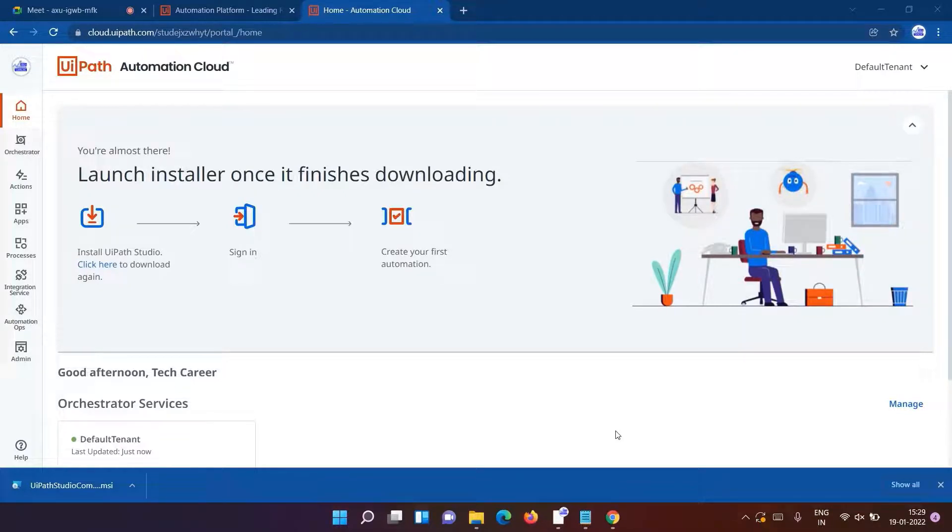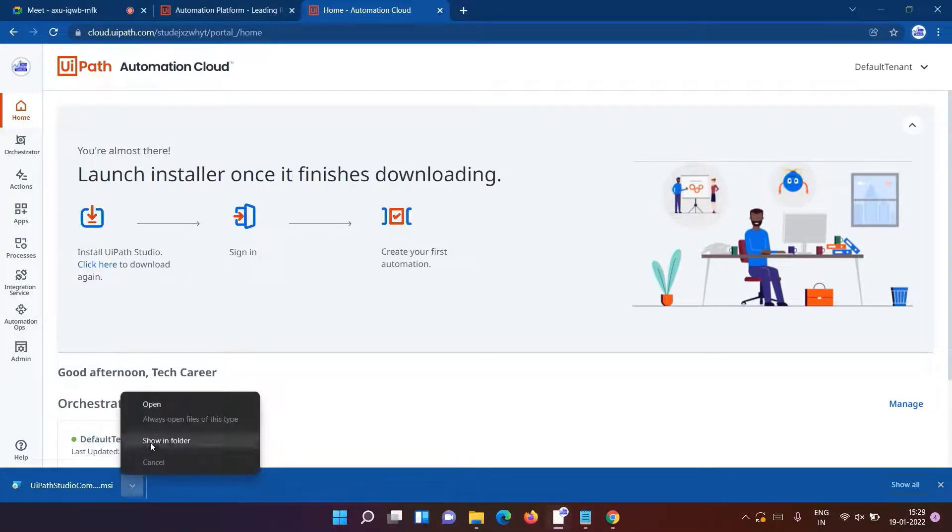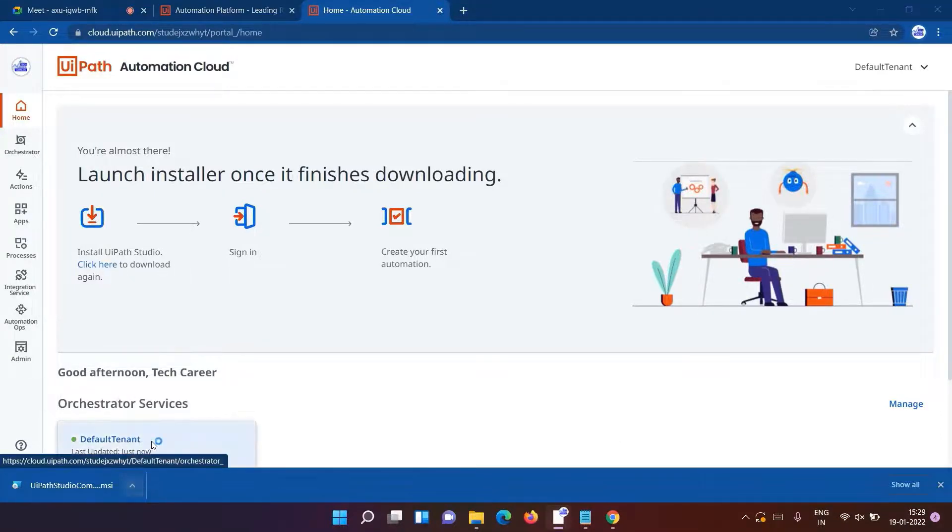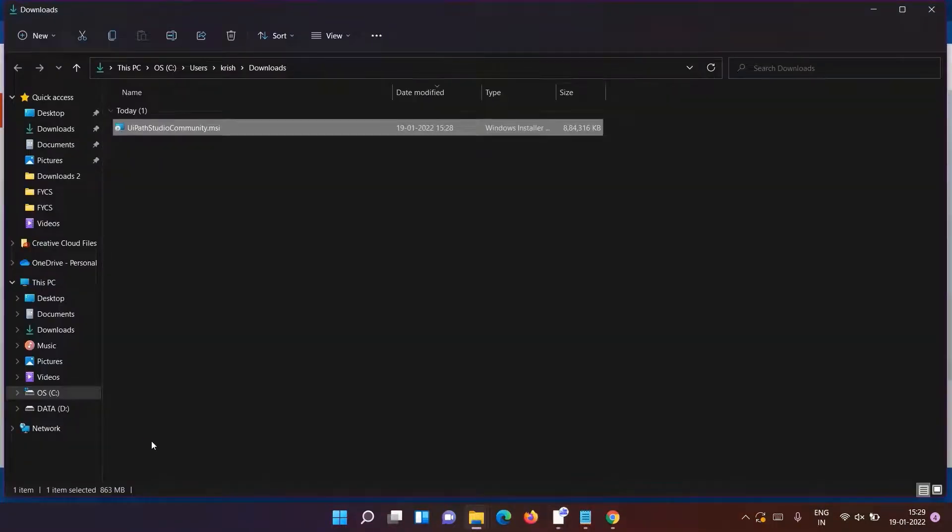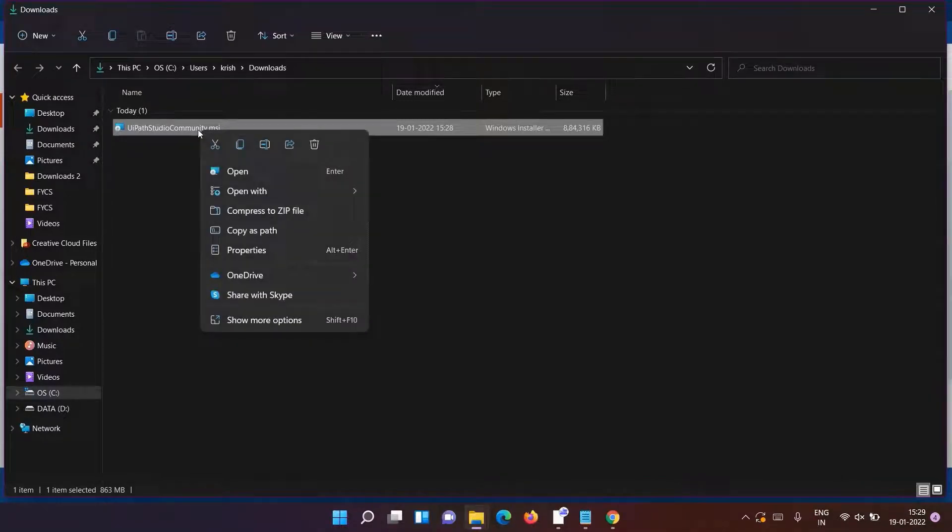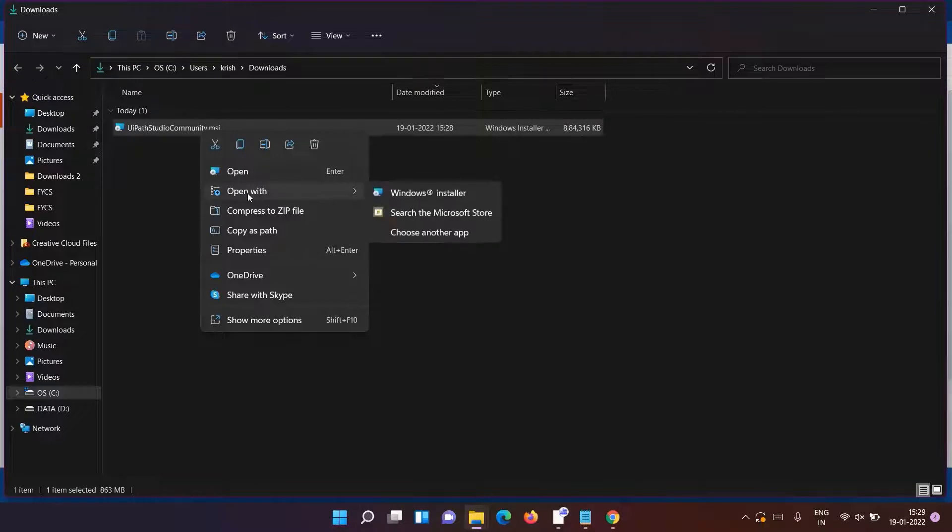Show in folder. Right click on it. 'Open' or 'run as administrator' option comes - whichever option comes, click on it. So click on Open.